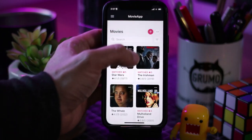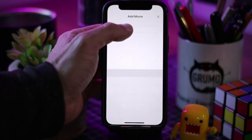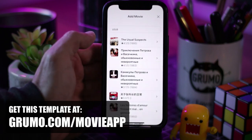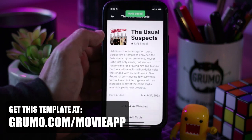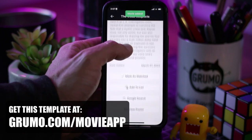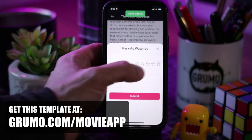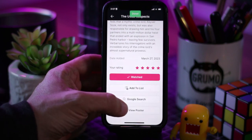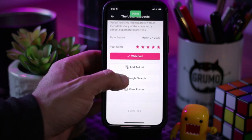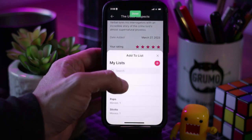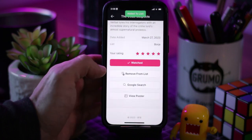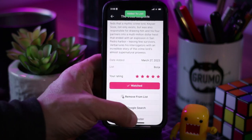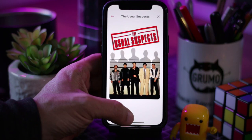Hello, Miguel from Grimo here, and I'm going to show you how to create a movie app where you can save movie recommendations from your friends. It's going to use the API from the Movie Database in order to allow you to do searches. And in this tutorial, I'm going to show you how to do everything with Glide without coding.